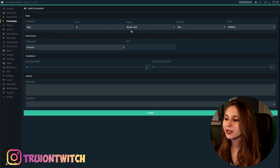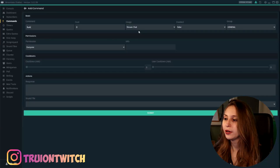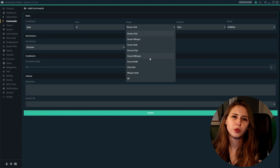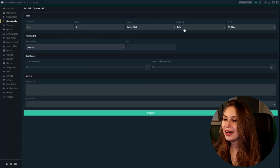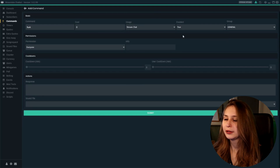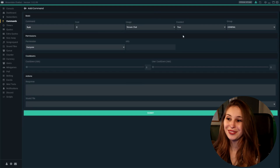Then use it in stream chat. This means that if somebody types exclamation mark lurk in your stream chat, this will work. You can also set it to whisper or Discord if you would link your Discord, but I would keep it on stream chat if I were you. Enabled: true — that means it's on.